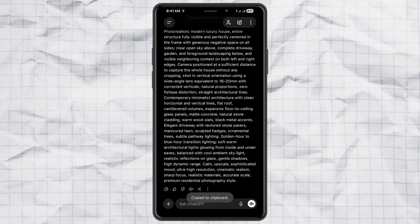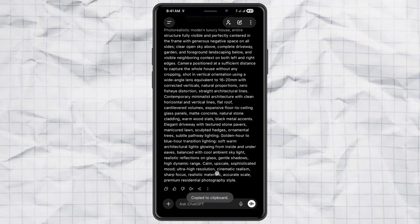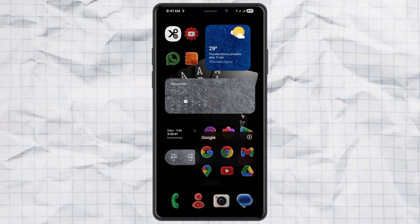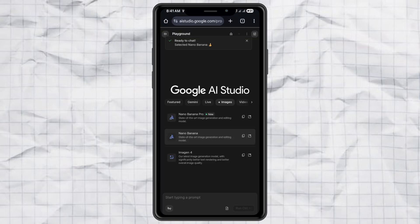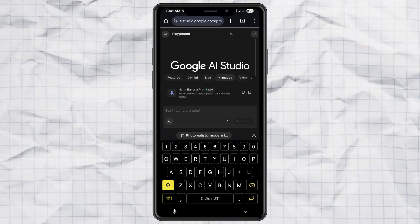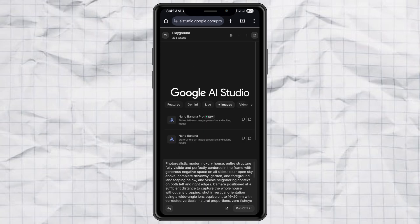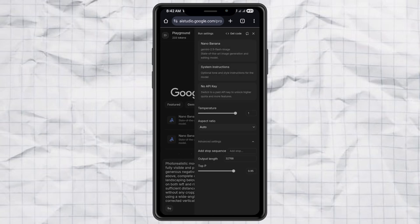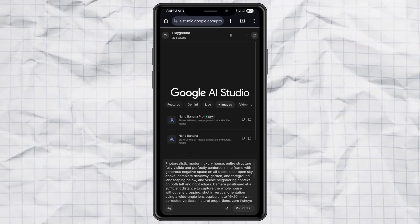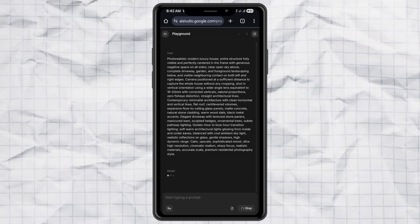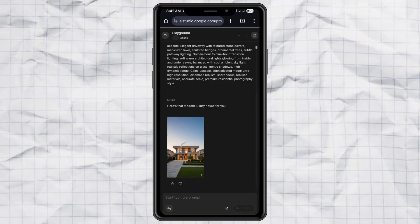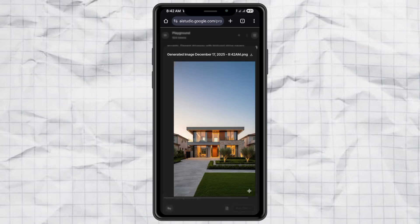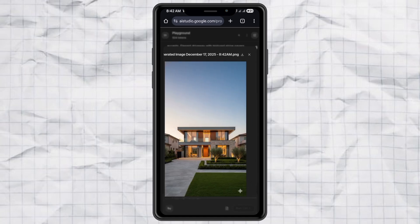Now open your favorite AI image generator. I'm using Nano Banana on Google AI Studio, but you can use whatever you like. Paste the prompt. Set the image resolution. I recommend 9 to 16 for shorts and reels. Then hit send. Wait a few seconds. And boom! Your finished building image is ready. Download it and save it to your gallery.